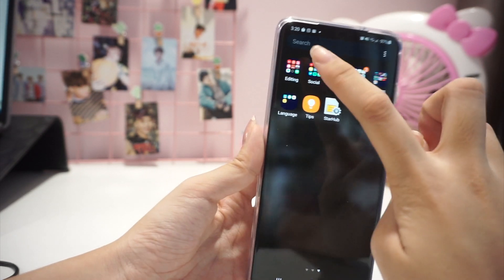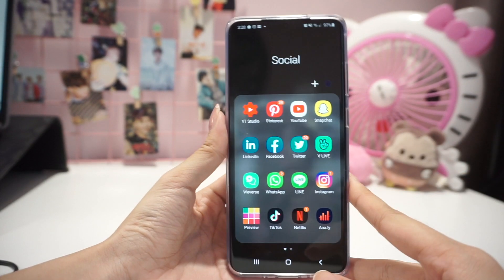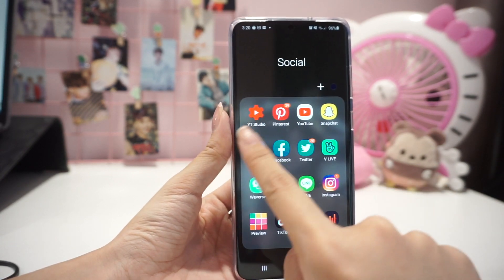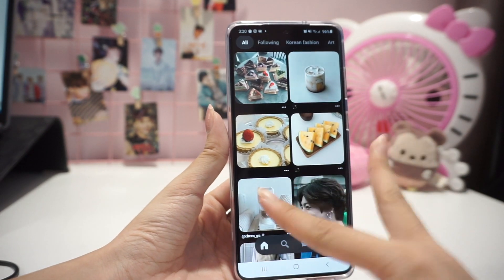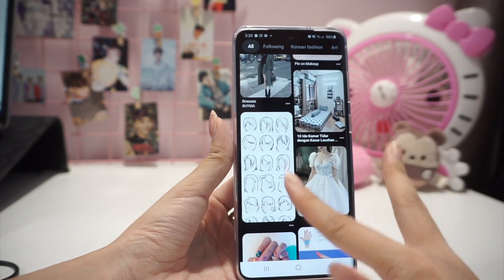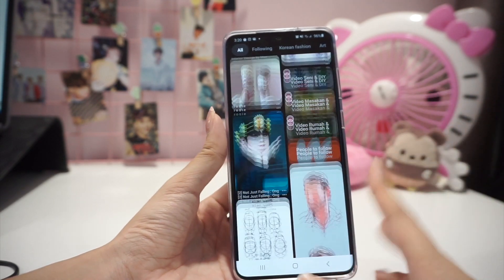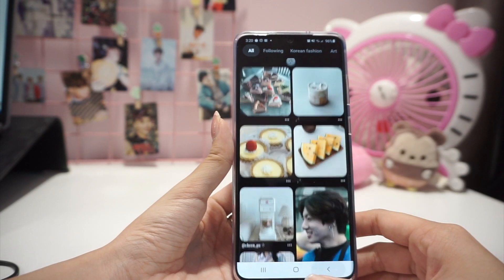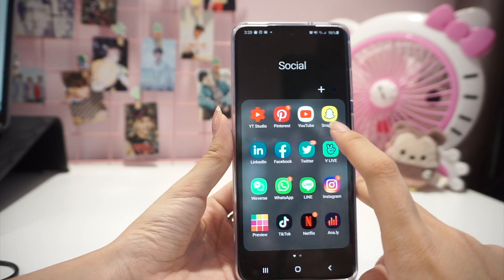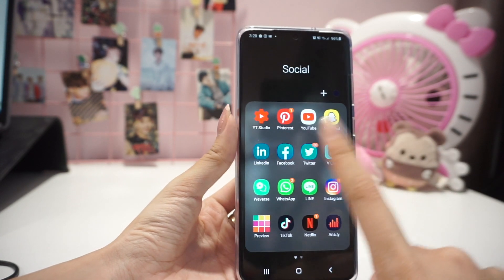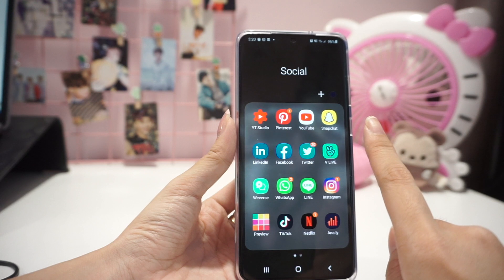Next folder is Social. I have YouTube Studio, which is very important for looking at my analytics. Then Pinterest — I love Pinterest, it's basically an HD aesthetic Kpop idol art heaven with amazing pictures that you can easily save to folders for mood boards. I also have YouTube, Snapchat, LinkedIn, Facebook, Twitter, and Vlive — from Snapchat to Twitter I rarely use them.